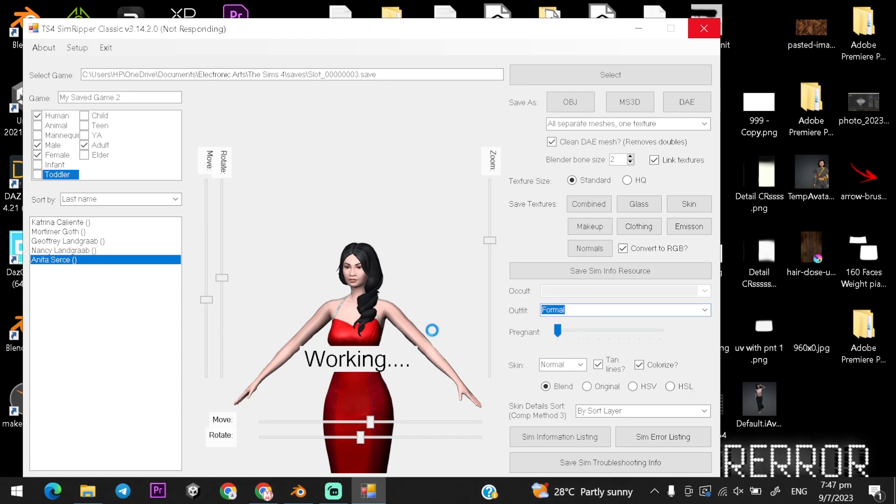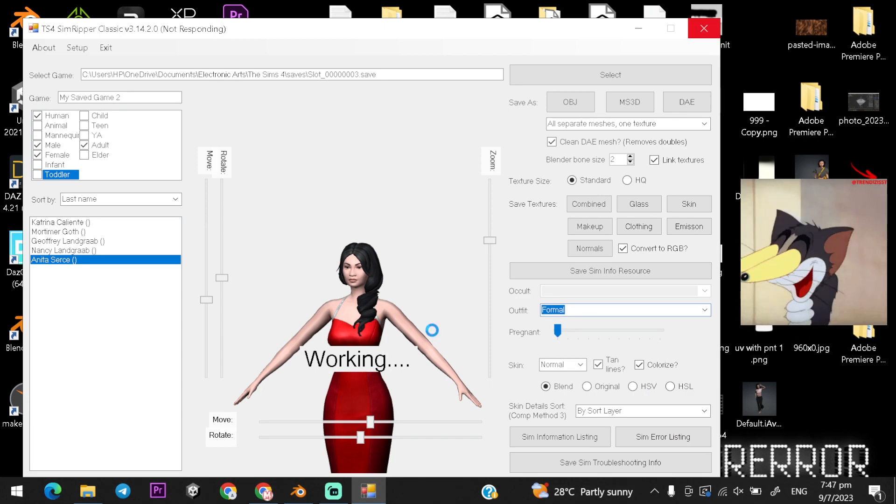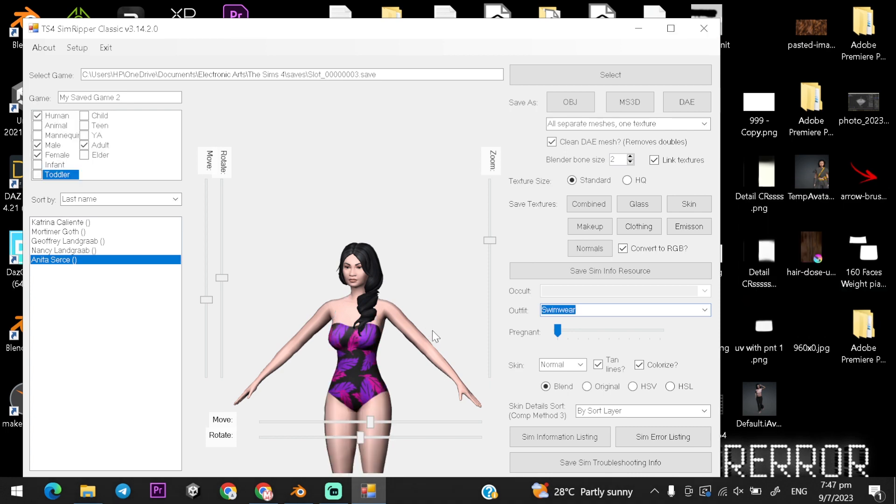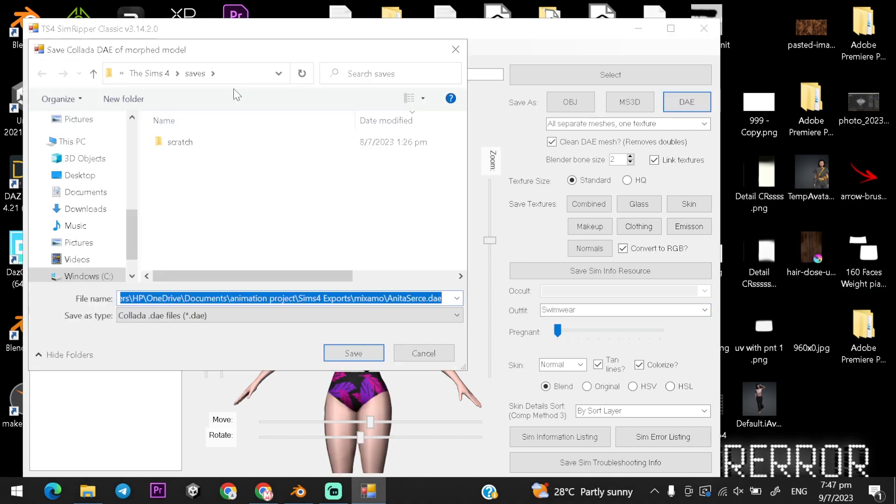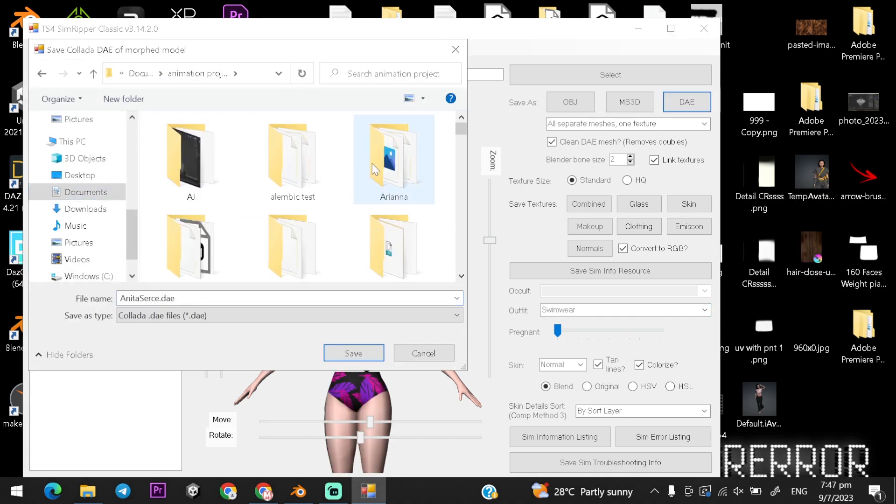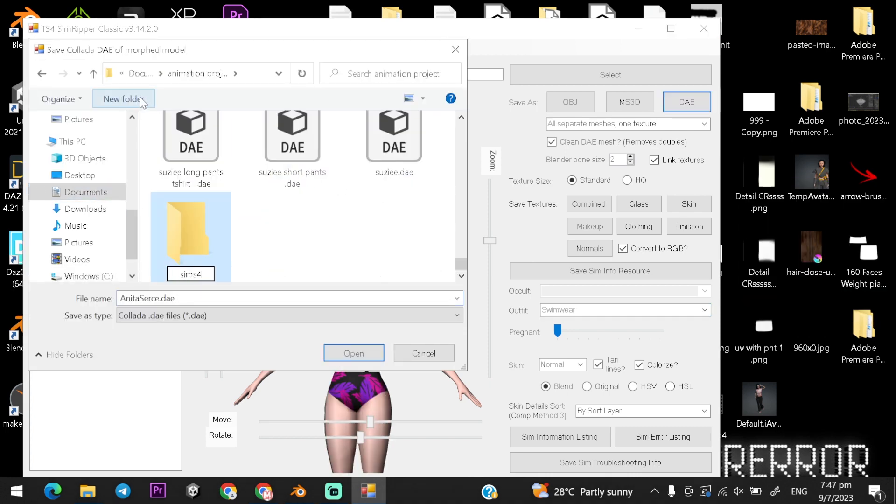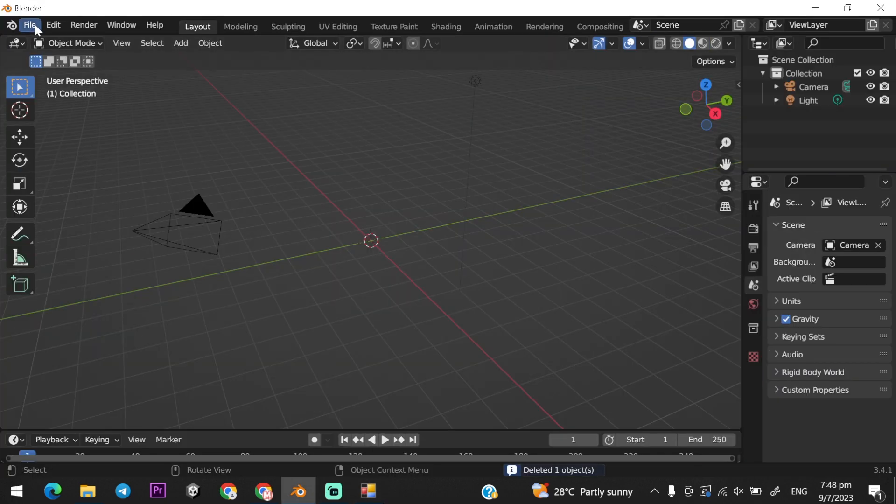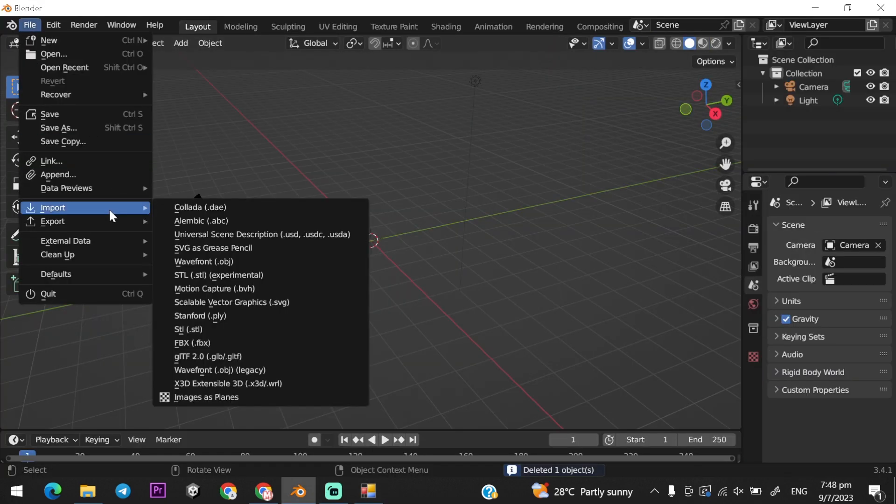I prefer to download in the swimwear outfit, later in Blender I will make my own outfit for animation. Export and open in Blender and delete the default rig, and export as a FBX file and Mixamo rig it.